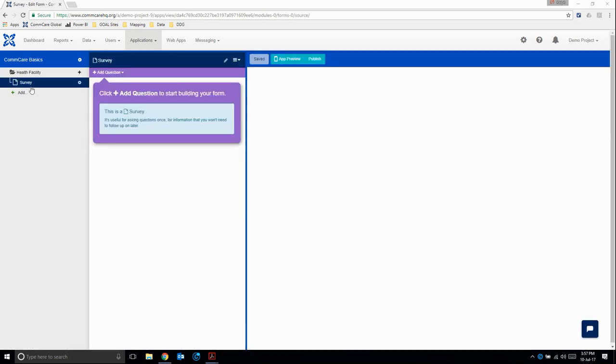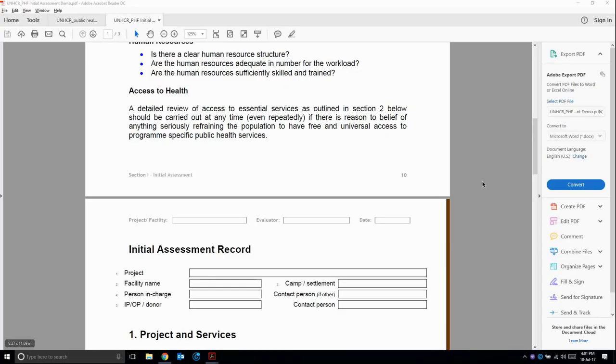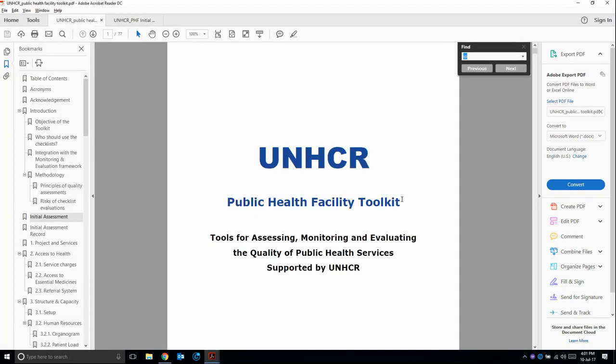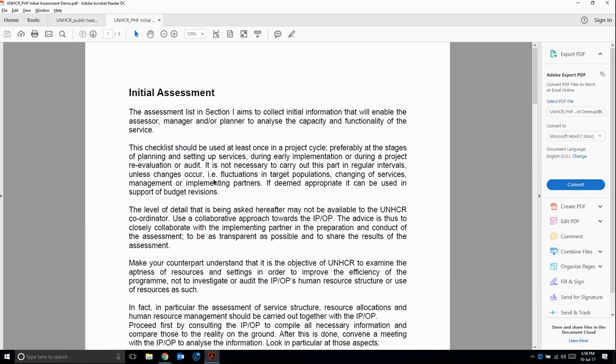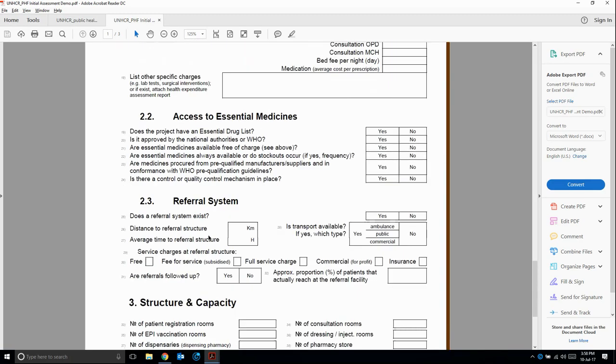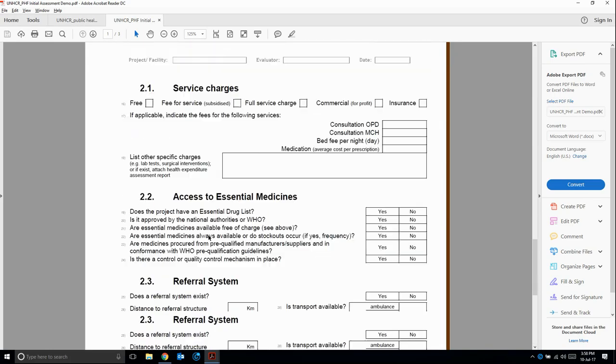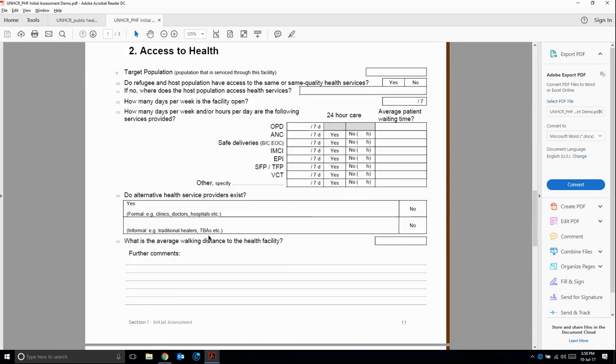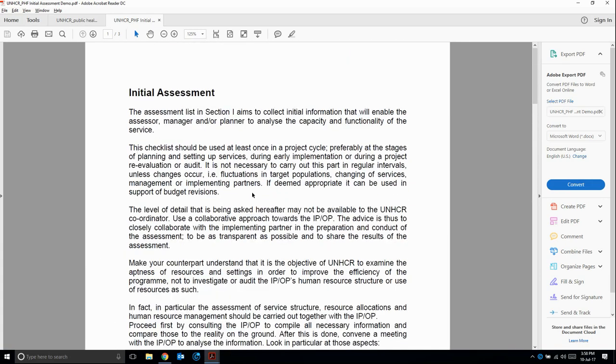We've clicked on survey, which brings us back to the form editor. Let's have a quick look at the actual paper tool that we're going to digitize. You can find this tool, as well as the complete UNHCR Public Health Facility Toolkit, in the accompanying materials to this course. There's a little introduction here about the initial assessment and the actual questions they ask. This is a summarized version, but starting off your form with a welcome message or introductory message is always a good idea.